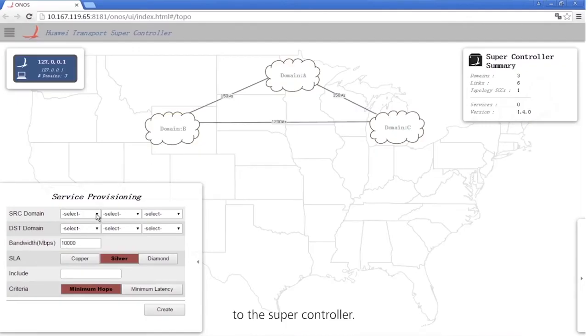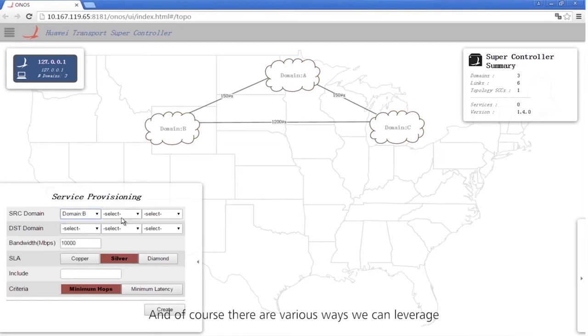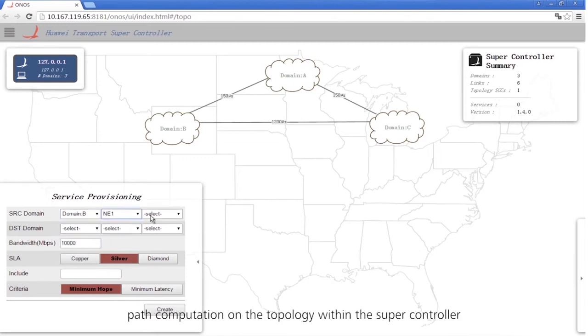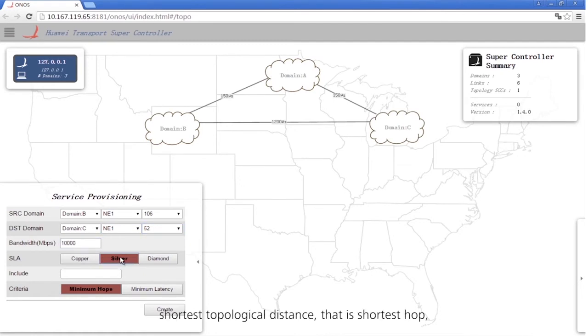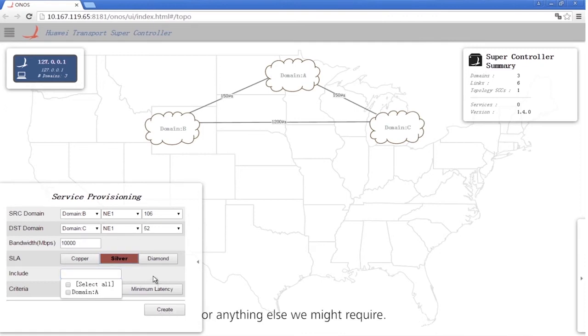For provisioning services, we can make use of a services interface to the Supercontroller. There are various ways we can leverage path computation on the topology within the Supercontroller to synthesize end-to-end services — for example, based on lowest latency, shortest topological distance (that is, shortest hop), or anything else we might require.